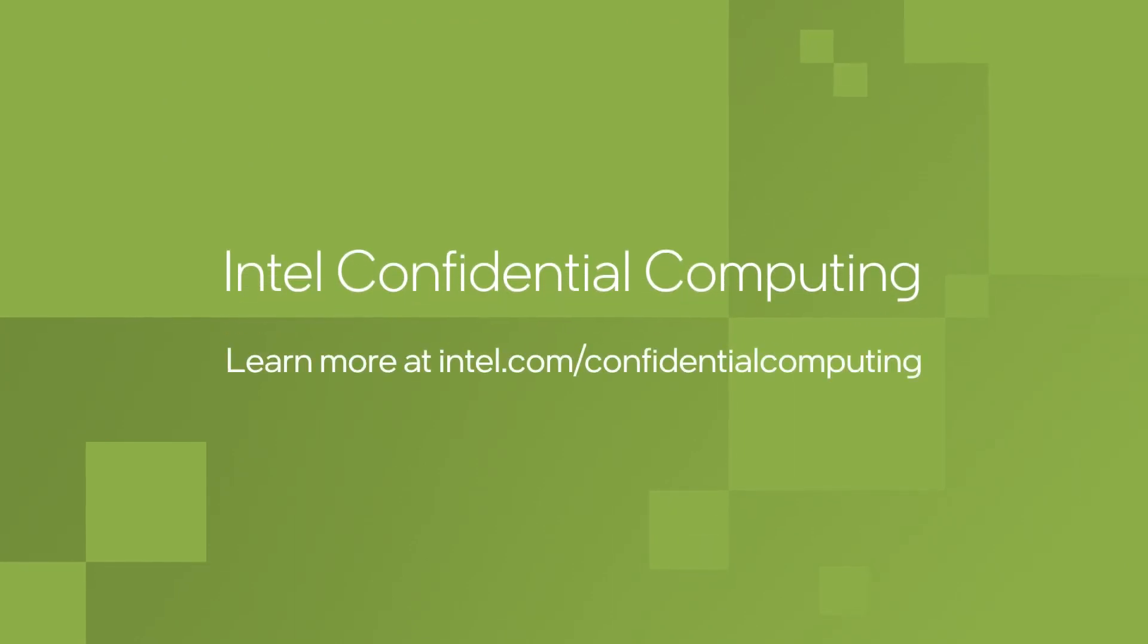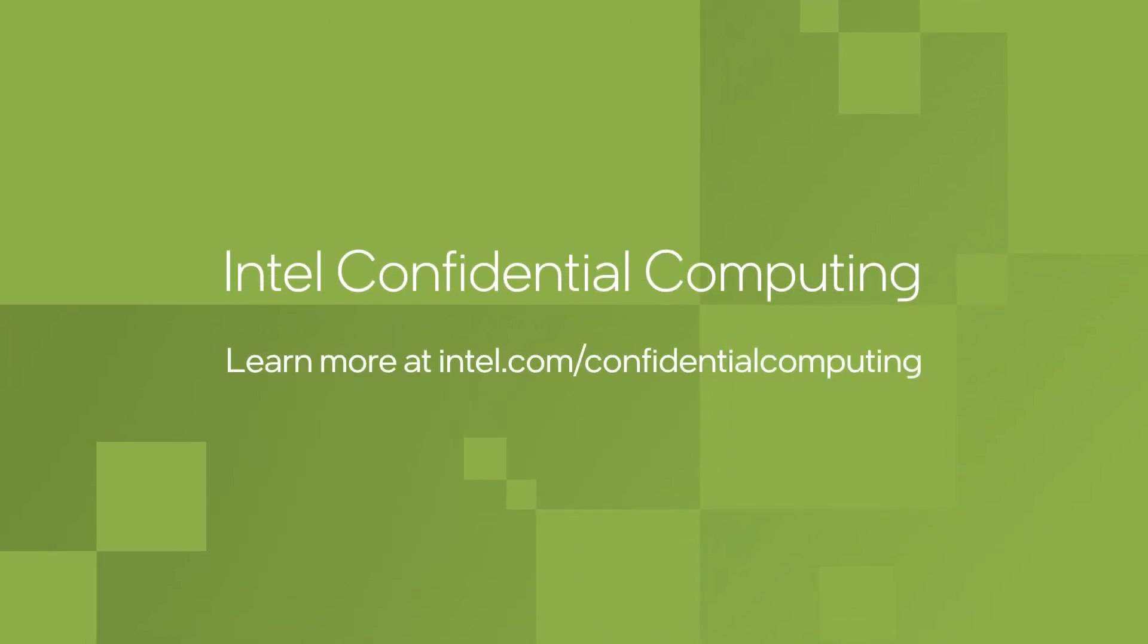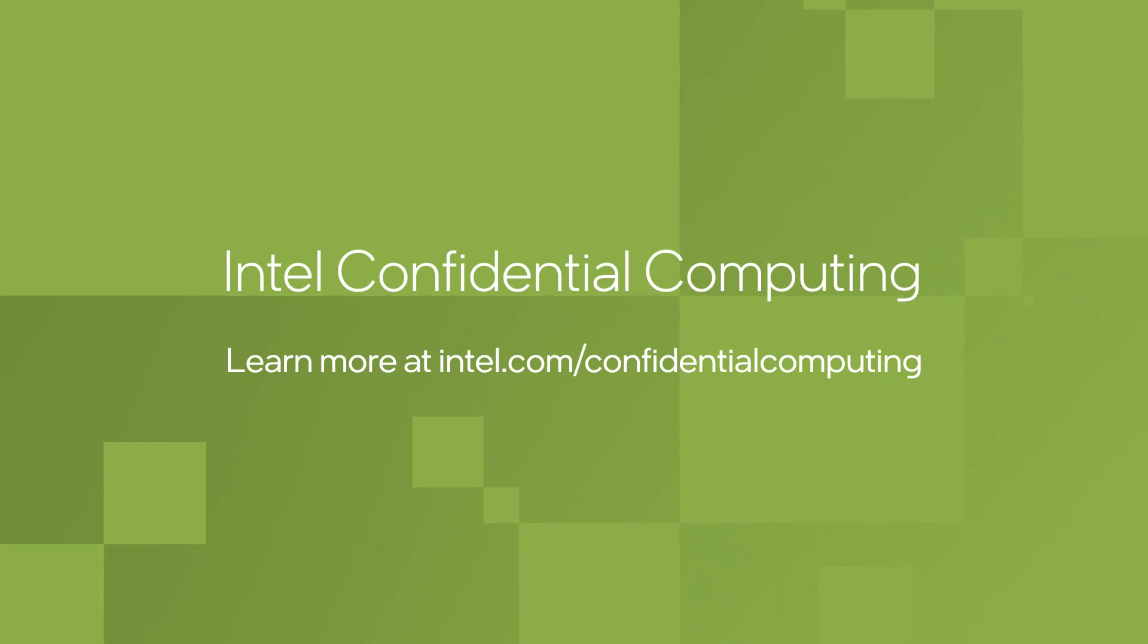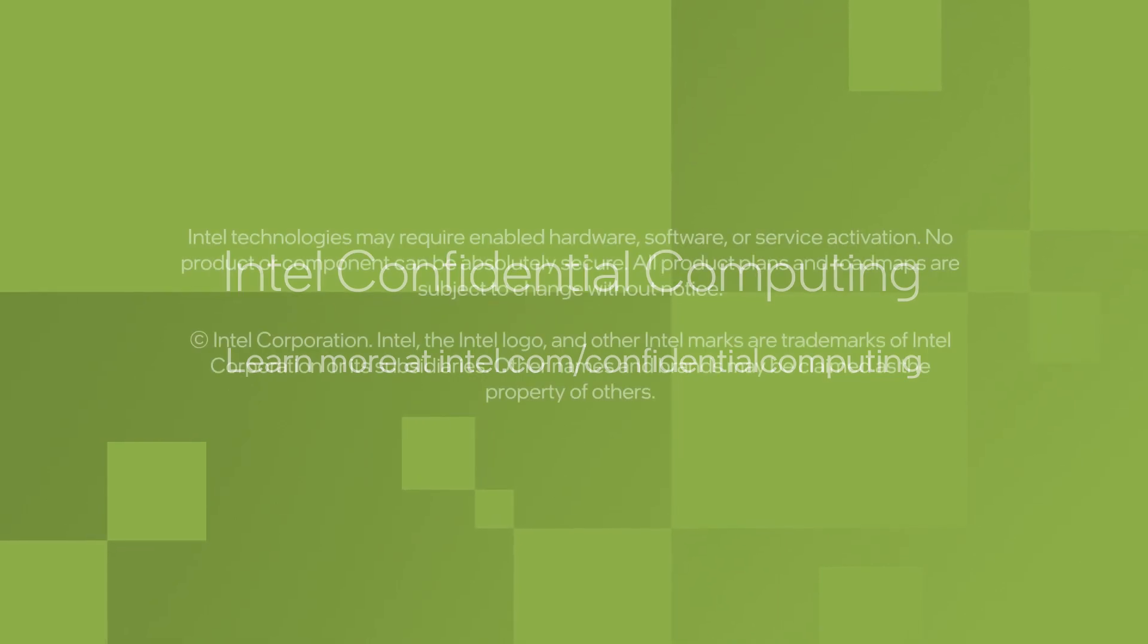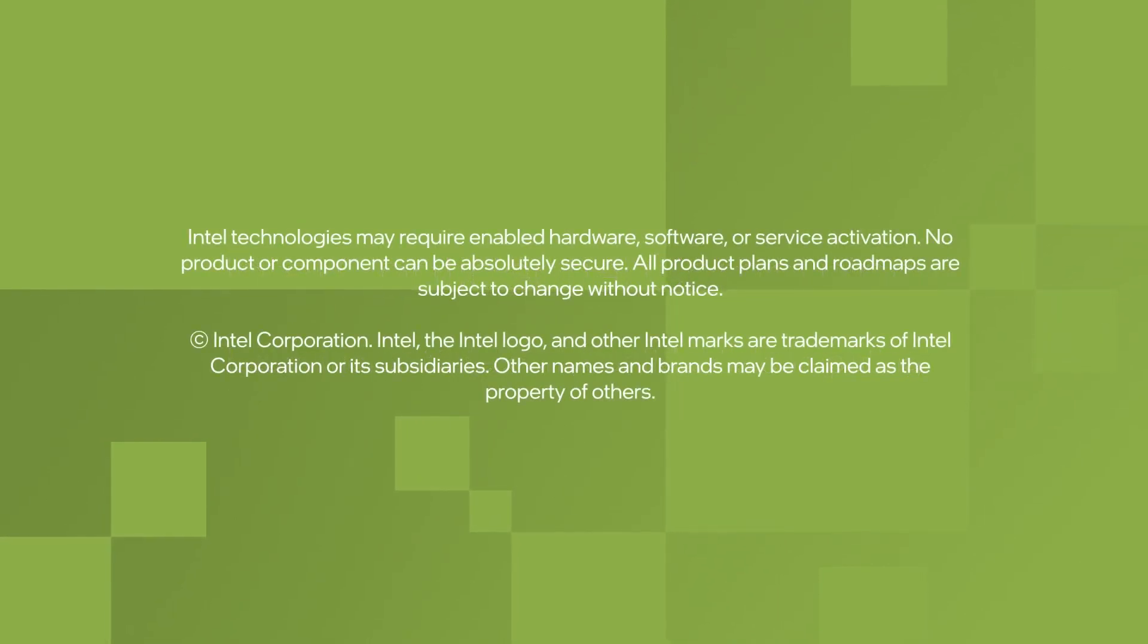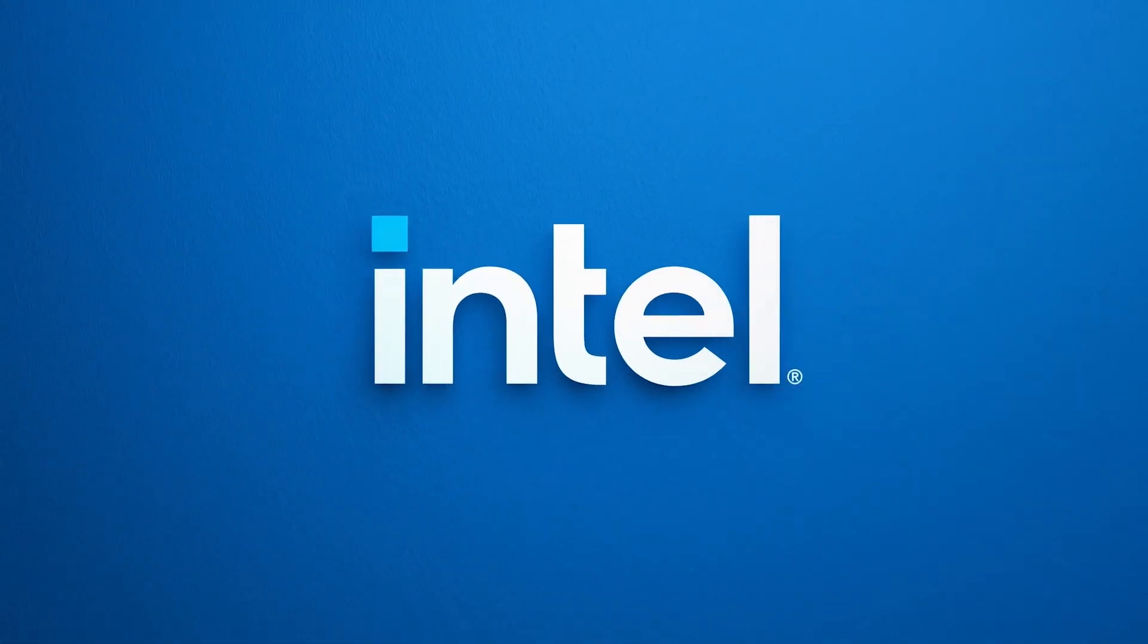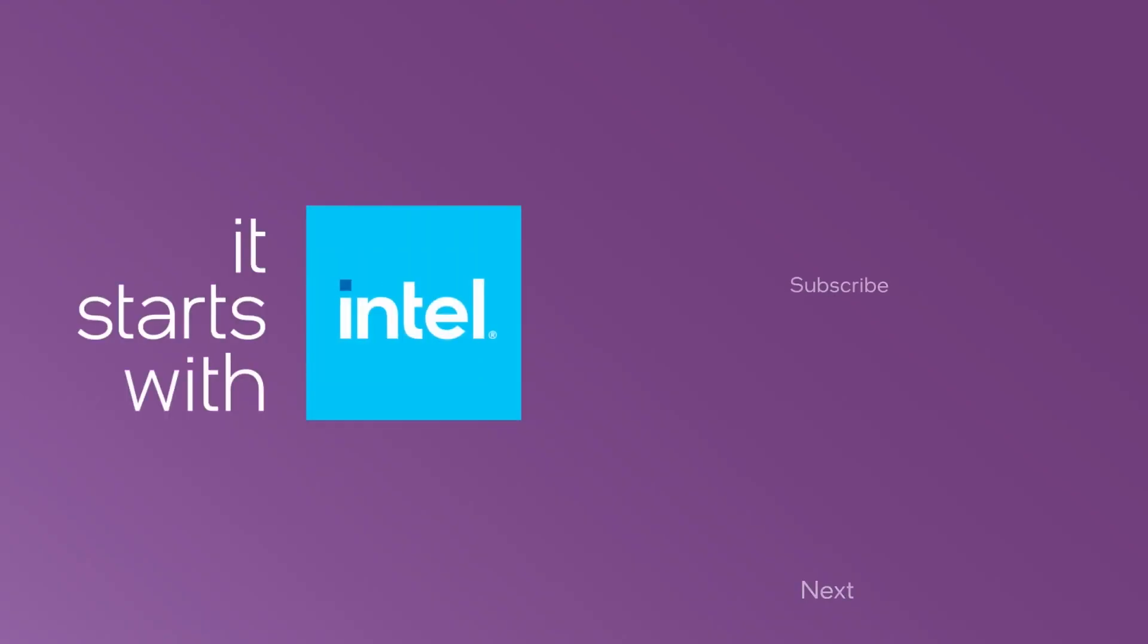You can learn even more about Intel confidential computing technologies by visiting us on the web.